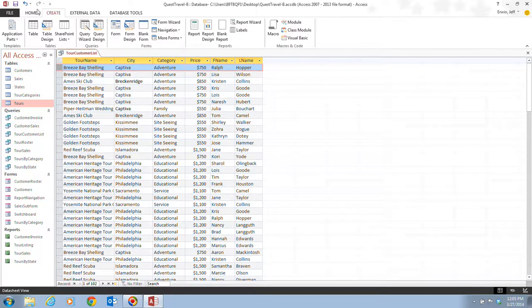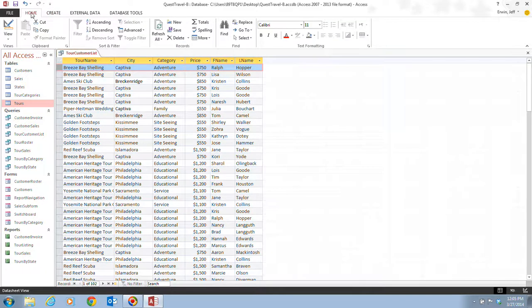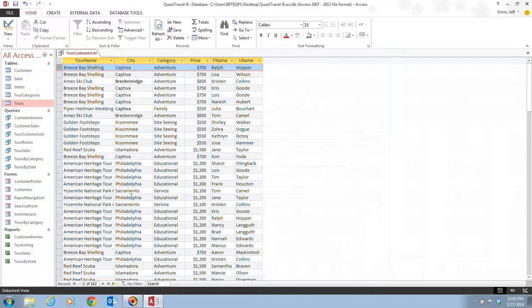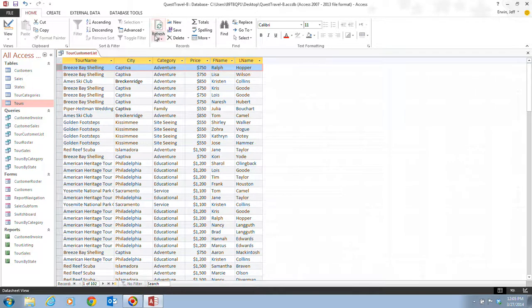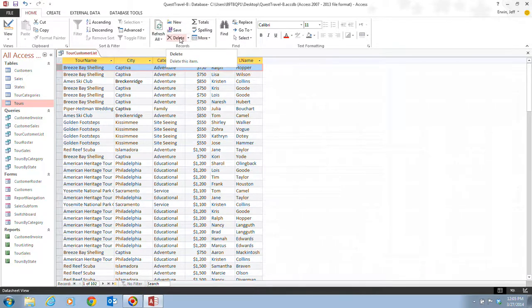Then it tells us that we want to click our home tab on the ribbon, and then we want to click the delete button in the records group. Here's our records group where we have refresh all, new, save, delete, total, spelling, and more. We click on the delete button.